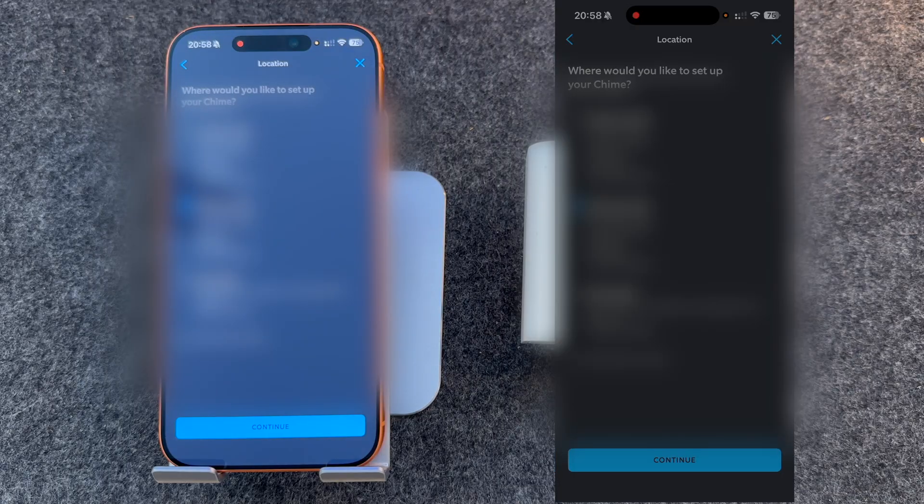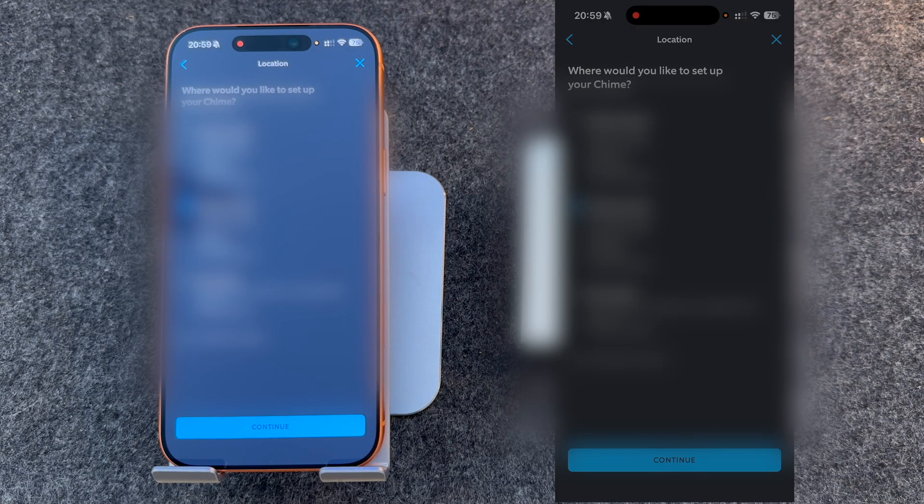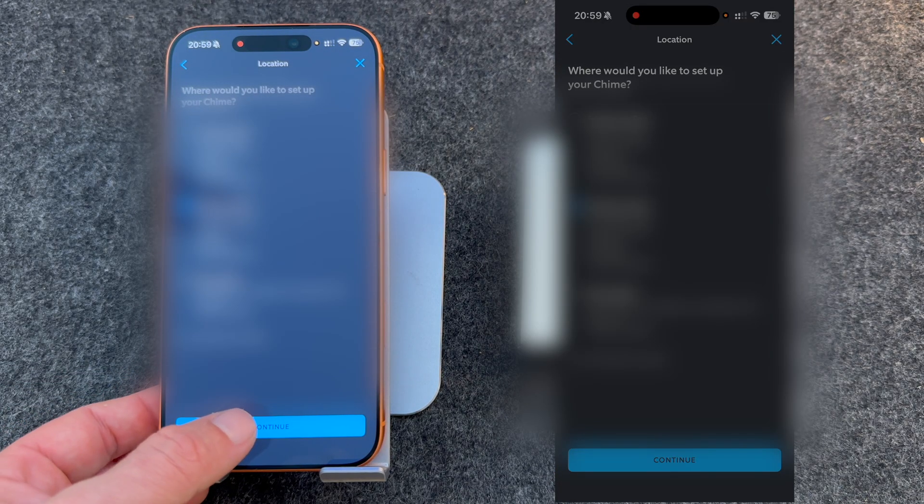It will then detect the Ring chime. You need to choose where it is, so I'll select my home address and press Continue.